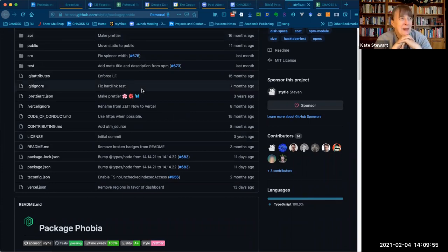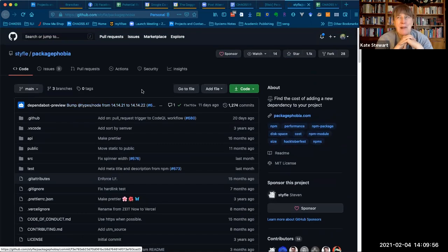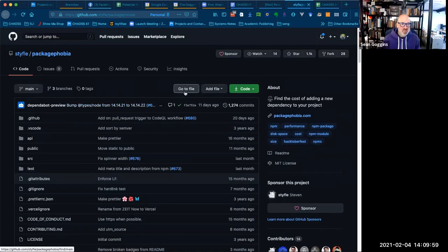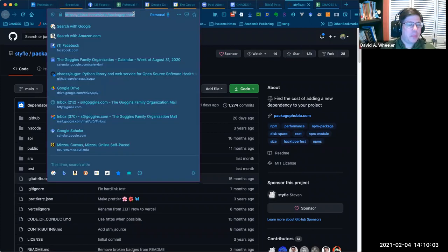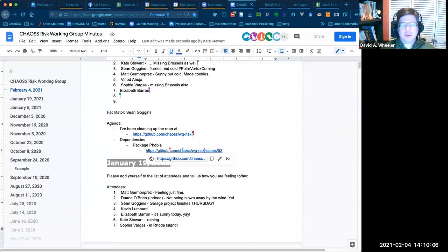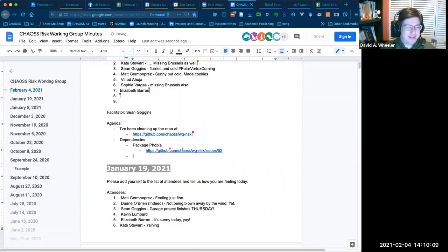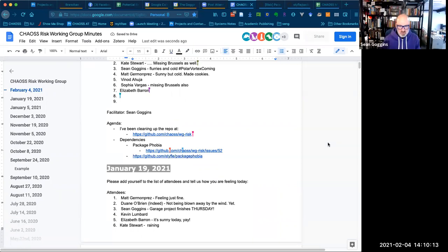I don't want to install until I know how much of my system resources it's going to consume. Can you paste the link in there? I will. Into the chat, or even better — pasting it somewhere more permanent.